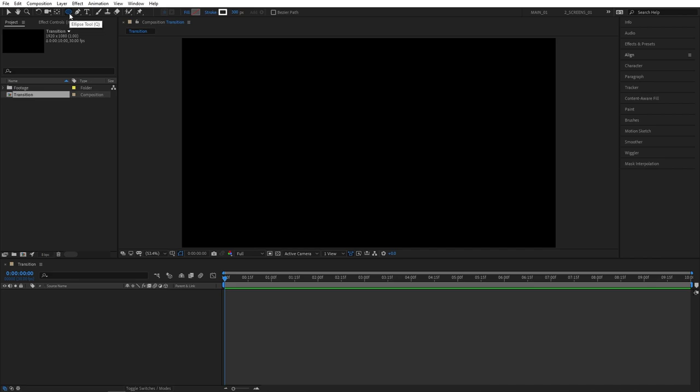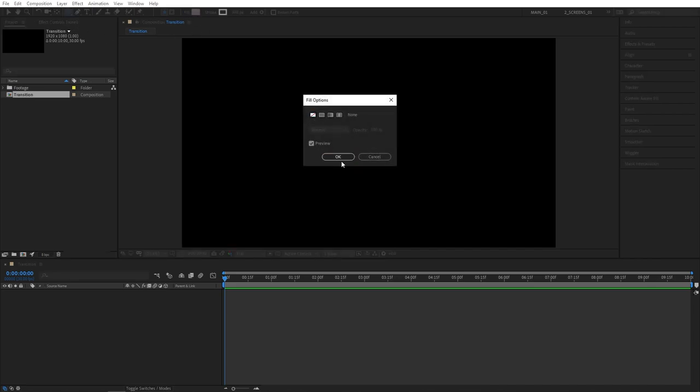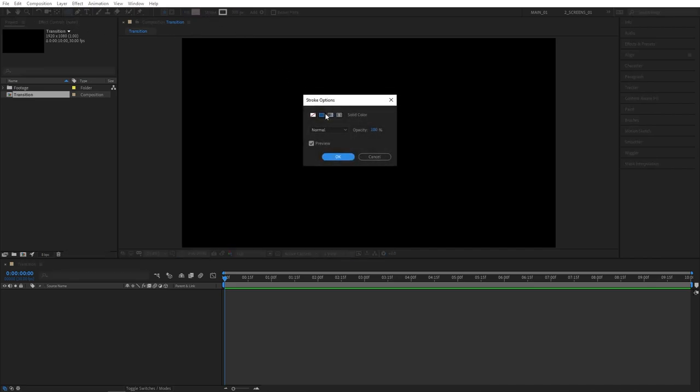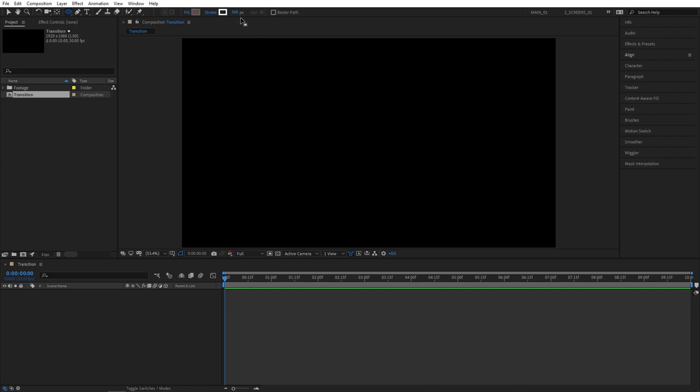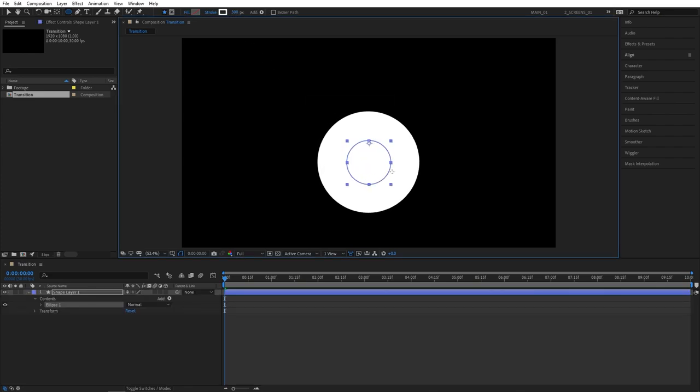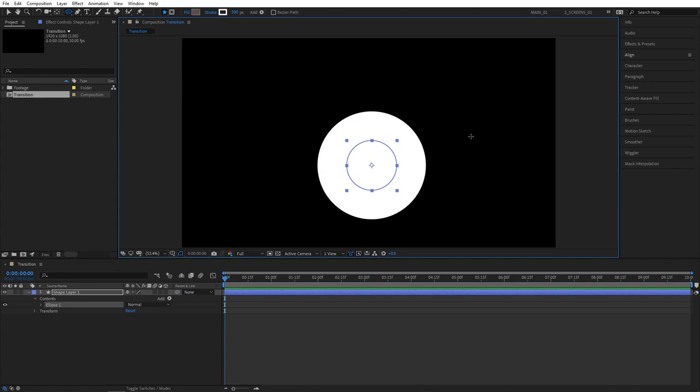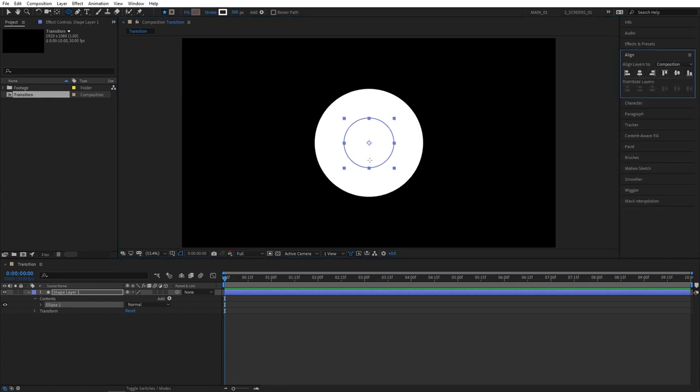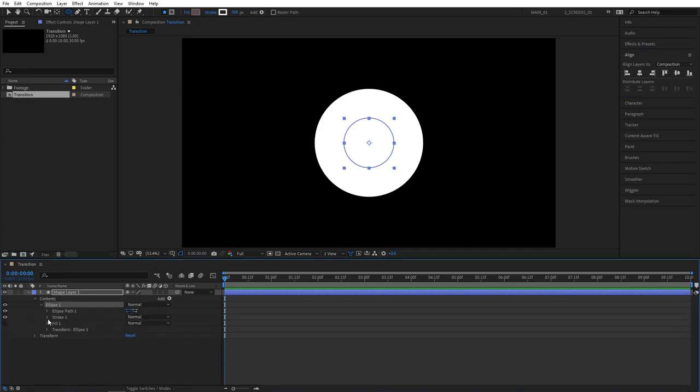Then grab the ellipse tool. Make sure its fill is set to none and its stroke is set to a solid color of 300 pixels. Then create an ellipse. Hold shift to give it proportional size. Open the align tab and align your ellipse in the center. Then open up the properties of ellipse 1. Go to ellipse path 1 and here size, set it to 300.